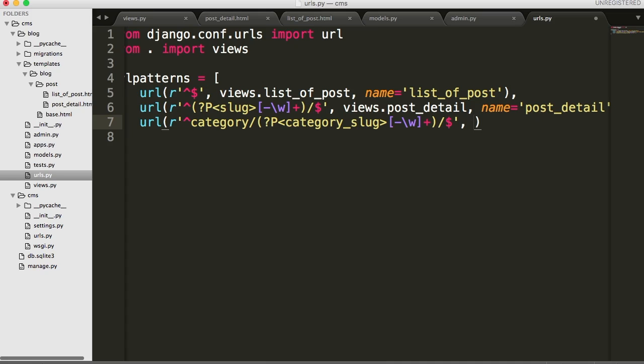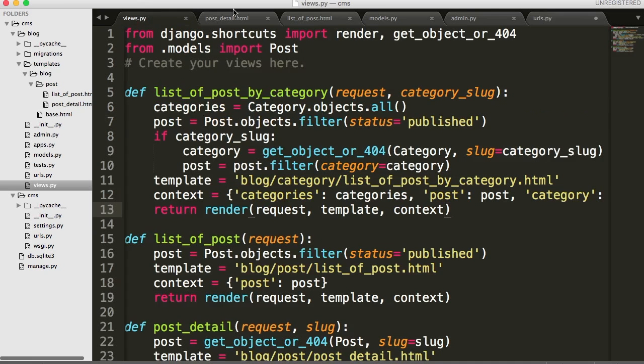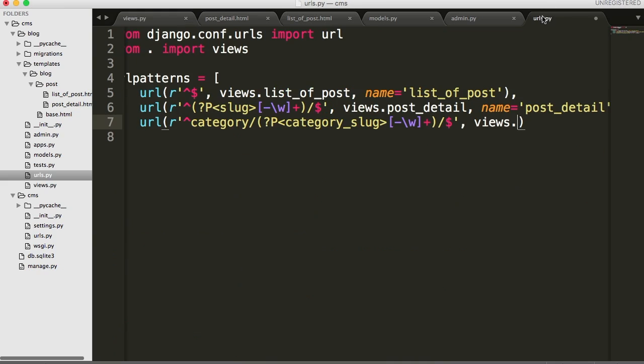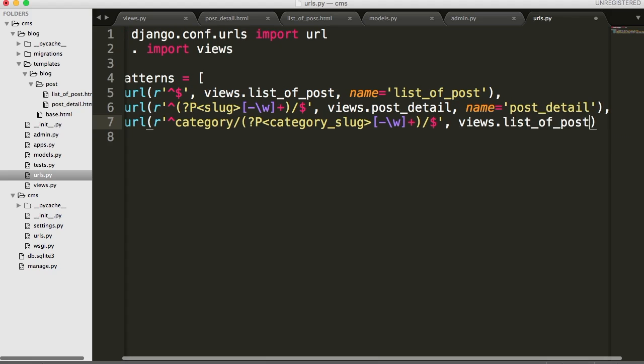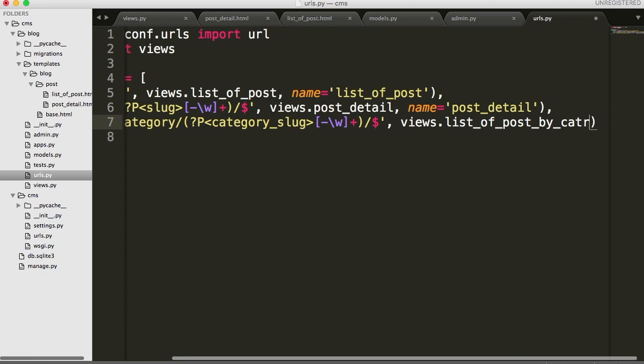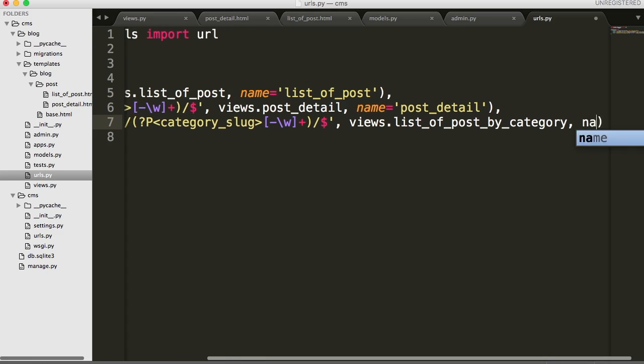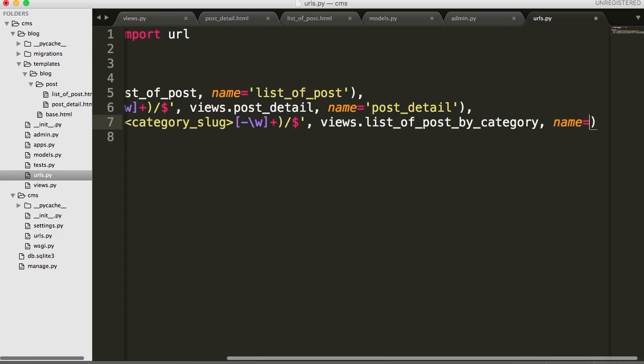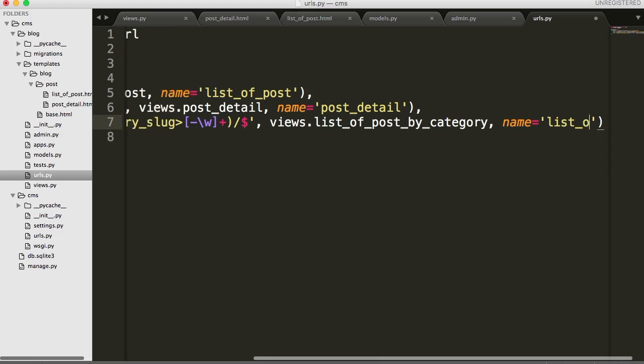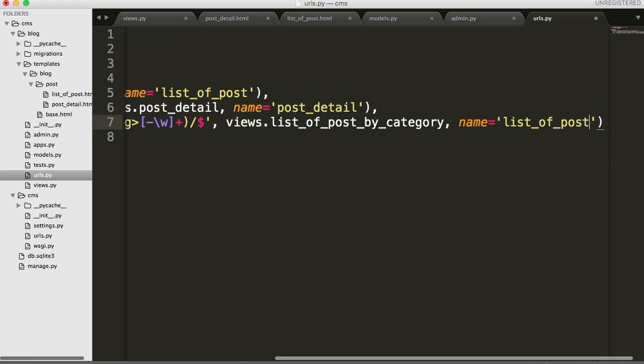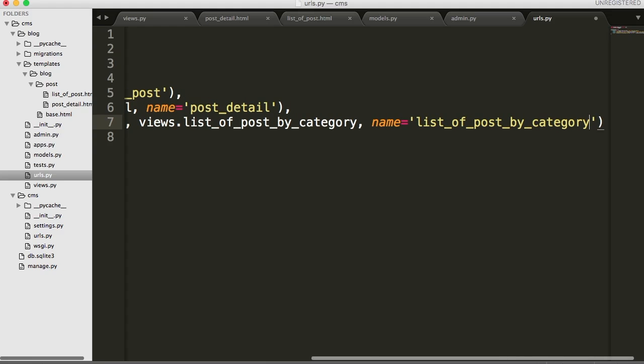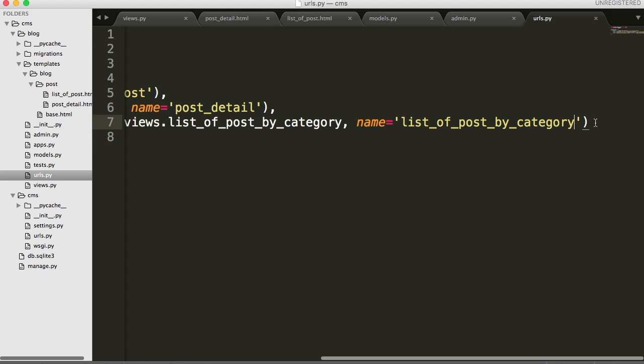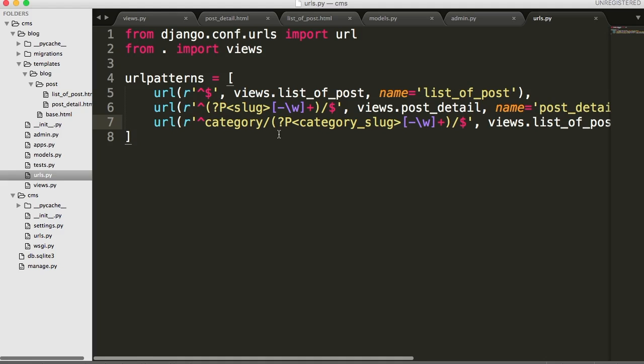And then we have to map it to the views, so views dot, what do we call it? I don't remember. Let's do this by category, list of posts by category, and comma, and then we'll use the same name, list of posts by category. Save that. So we've got a URL. Looks like it should work.